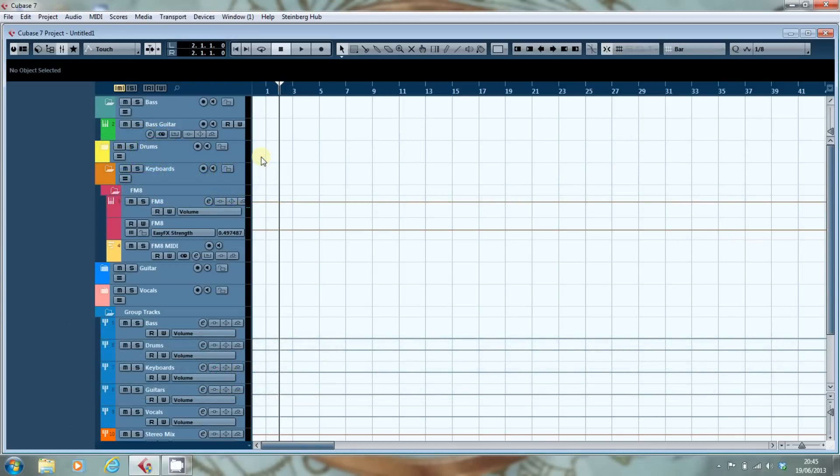Specifically we're looking at colour in Cubase 7.0.4 onwards because that release added some features to the colour set that were previously not available in the early releases of Cubase 7.